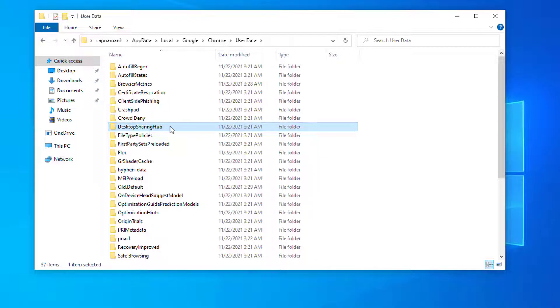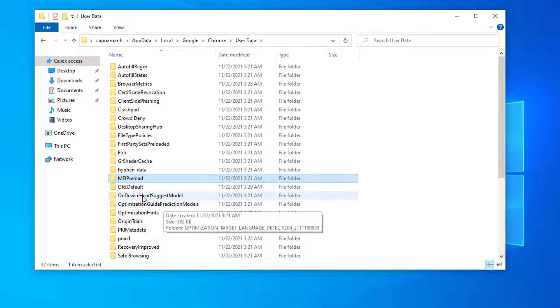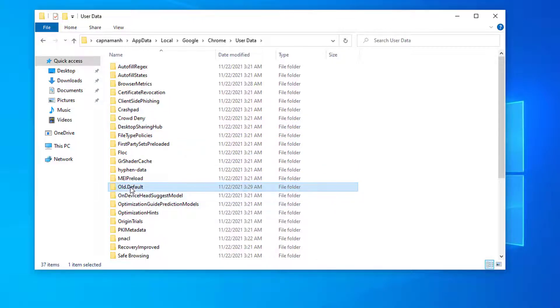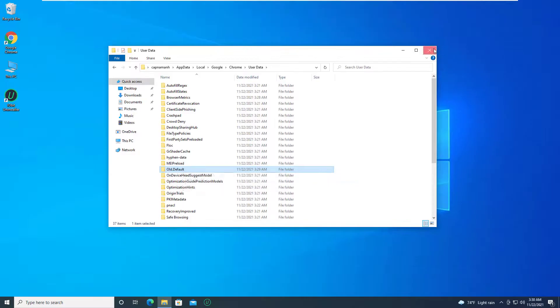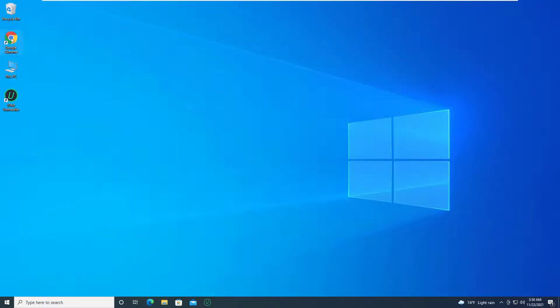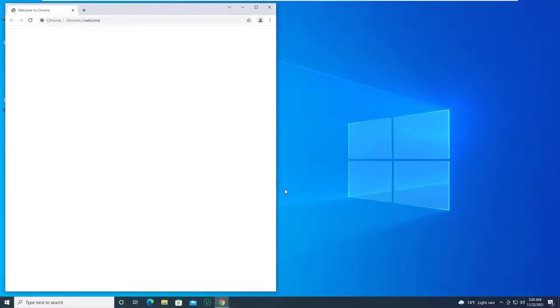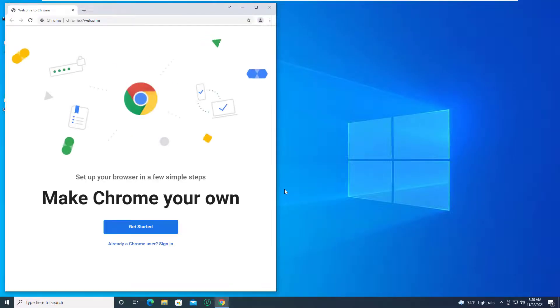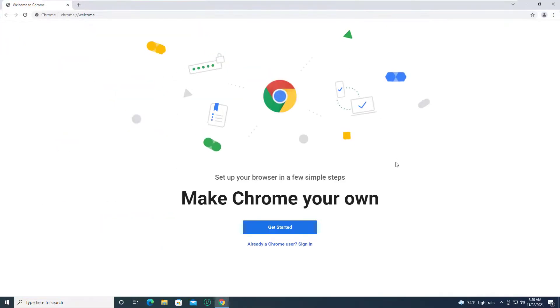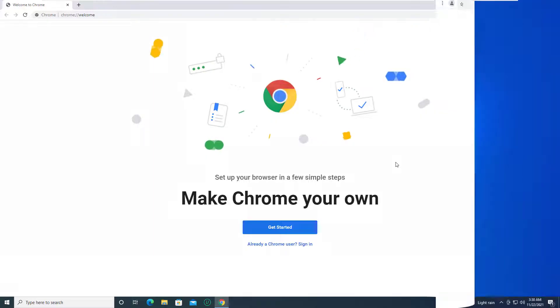This will compel the browser to make a new default folder when it starts up again, which means a new browser profile is created. Launch Chrome to compel it to create a new browser profile. Go to the page with the ReCAPTCHA and check if the issue has been fixed.